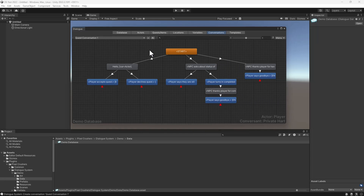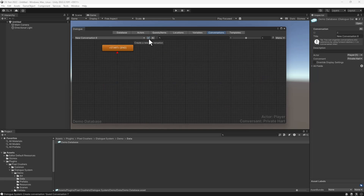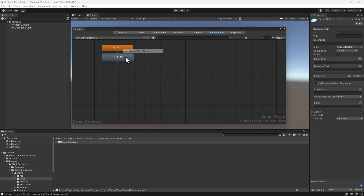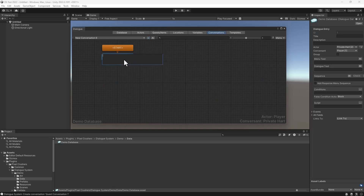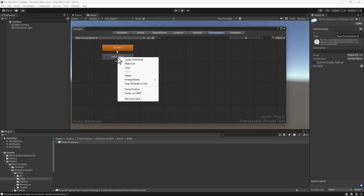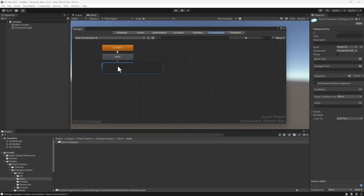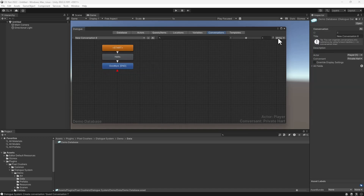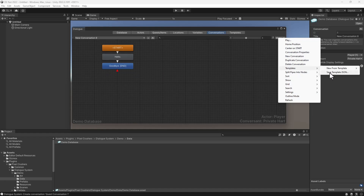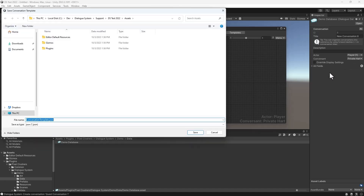You can also create new templates from your own conversations. Here, we'll create a simple greeting conversation with hello and goodbye. Select Menu > Templates > Save Template JSON, then save the template as a JSON file.